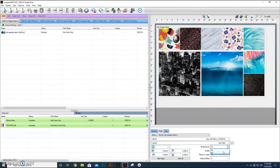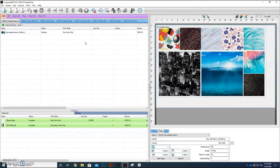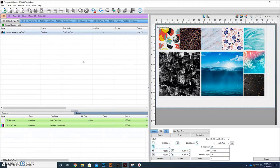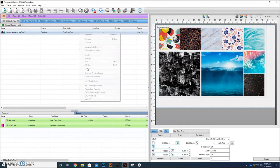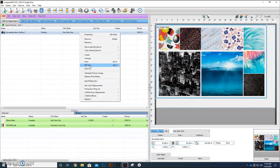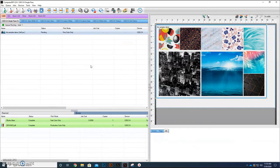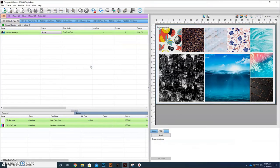And I'm going to tell it that I want it to print it in unidirectional because the customer has requested a high quality. This is basically 1440 by 720 DPI. I'm going to process the file first so we can get an idea of our ink cost in it.